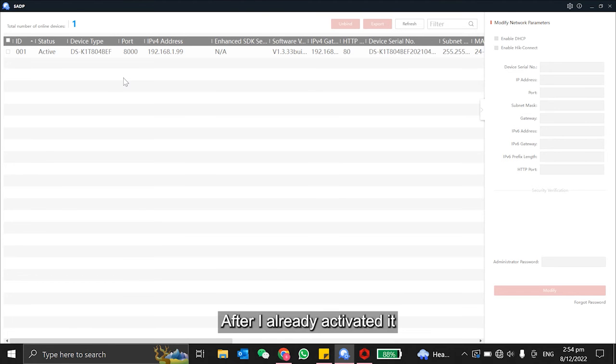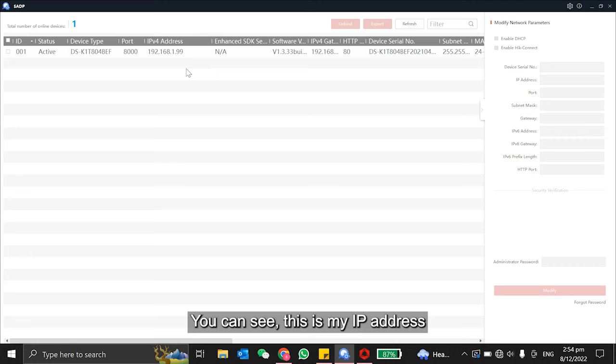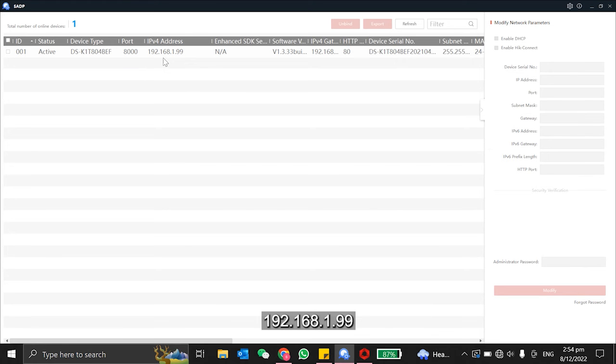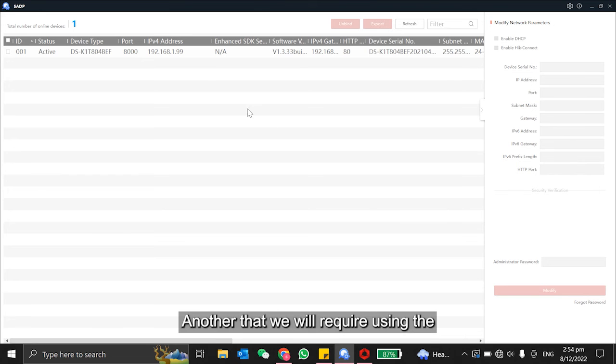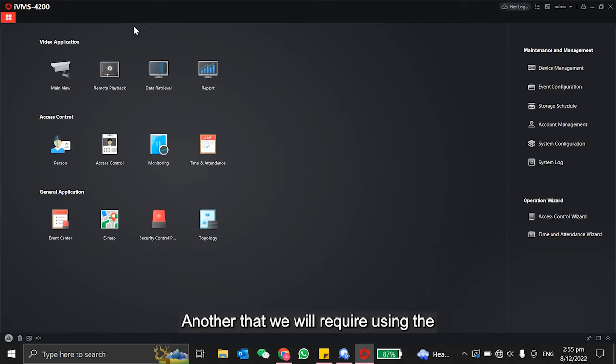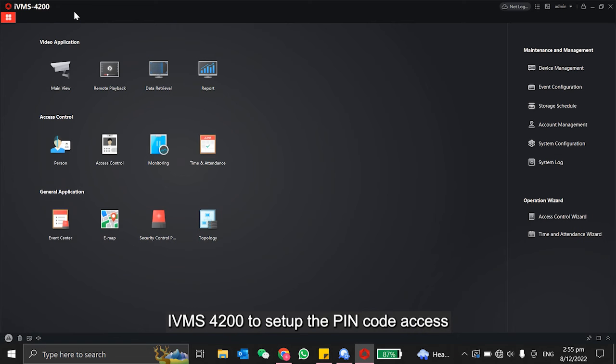After I already activated it, you can see this is my IP address: 192.168.1.99. Another that we will require is using the IVMS 4200 to set up the PIN code access.